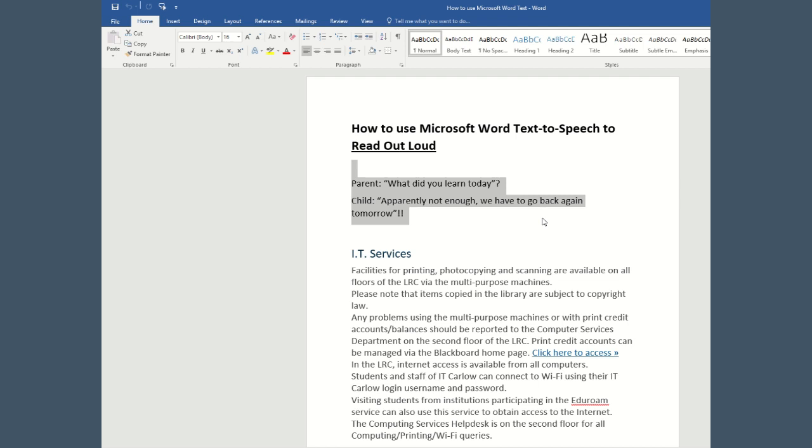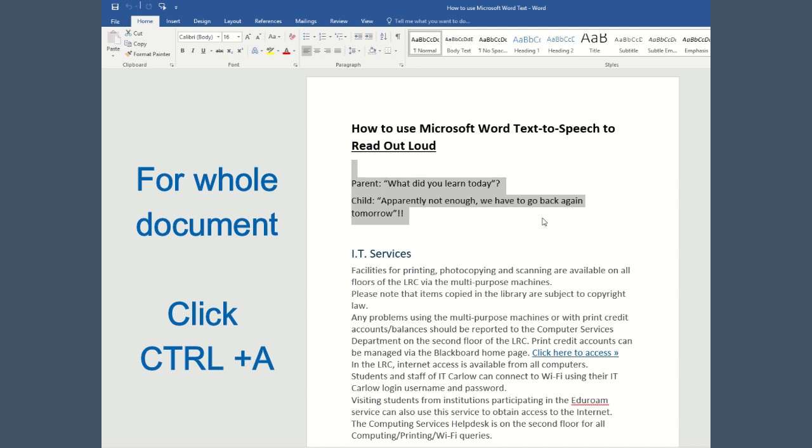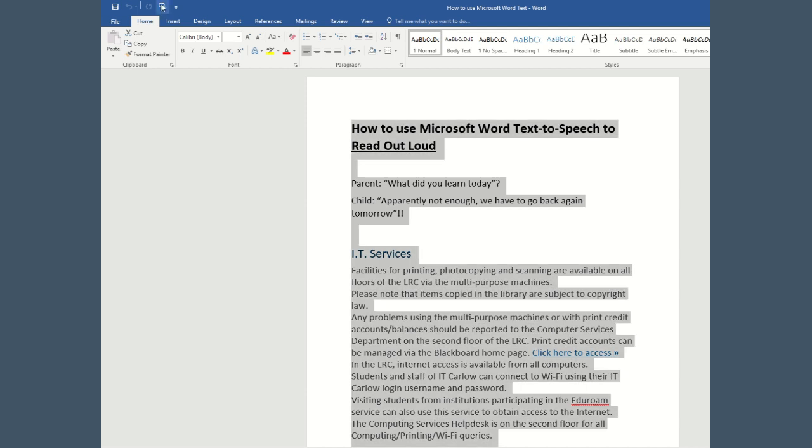There are no other voice options on this particular feature. If you want the entire document read aloud to you, click on Control and A, then click on the Speak feature again.